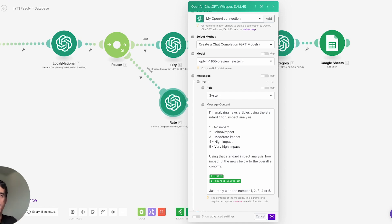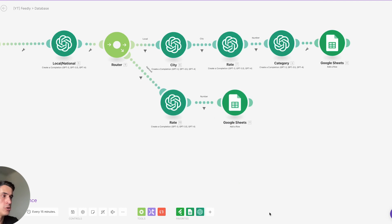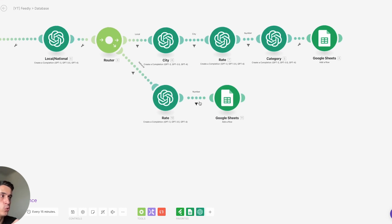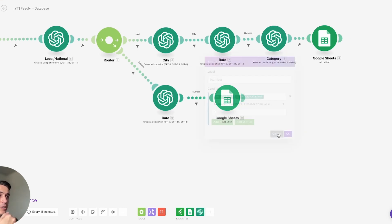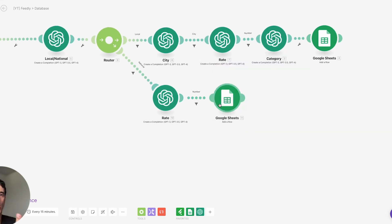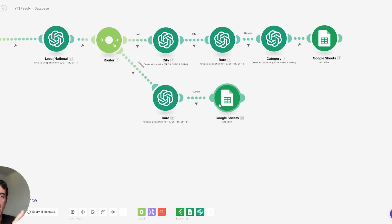I'm creating this large database with ratings for each article, the URL, the media source, the title, the category, the dates, and everything that we need. Then I have a second scenario here on Make.com to fetch all those news articles and select the top five most important ones for that specific month.